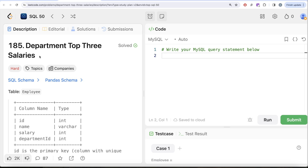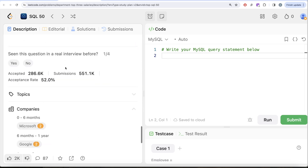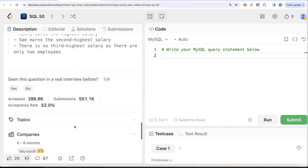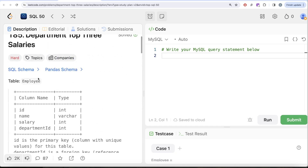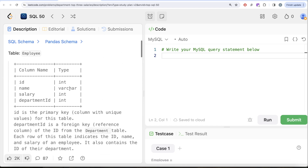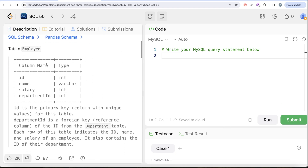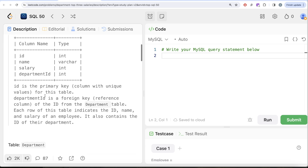This is the 43rd video of this series, called Department Top Three Salaries. If I look at the companies this question has been asked in, it's Microsoft and Google a number of times in the last couple of years — so a very important question. It's also in the hard category.